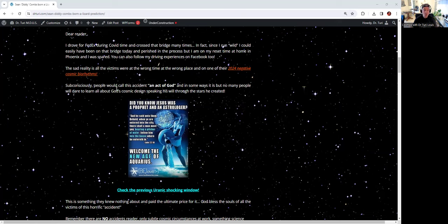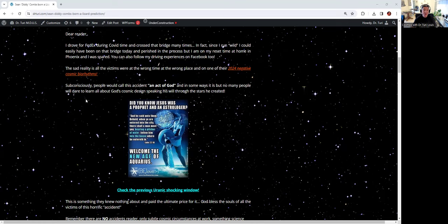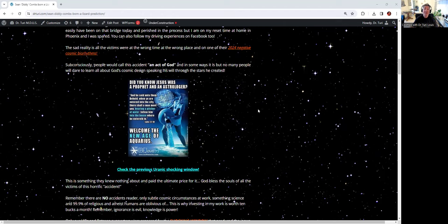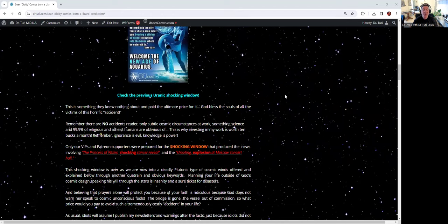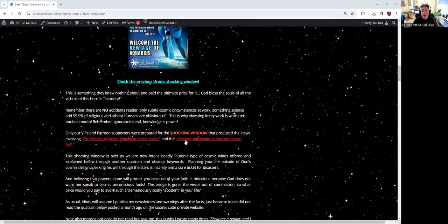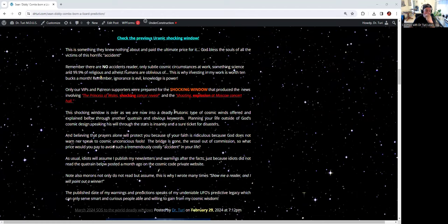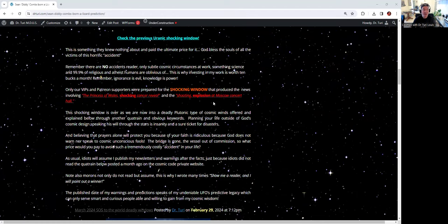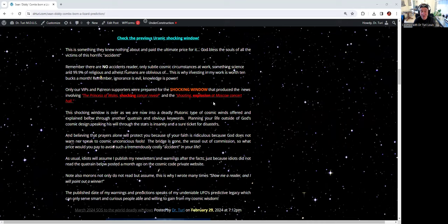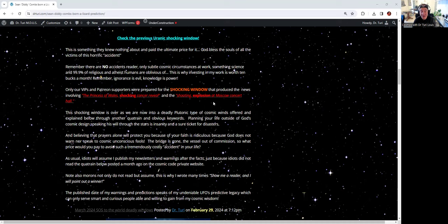Subconsciously, people do call this type of accident an act of God, and in many ways it is. But not many of these people will dare to learn all about God's cosmic design that speaks his will through the stars that I translate for you. Jesus was an astrologist. Only subtle cosmic circumstances at work. Something that science and 99.9% of religious and atheist human beings are oblivious of.